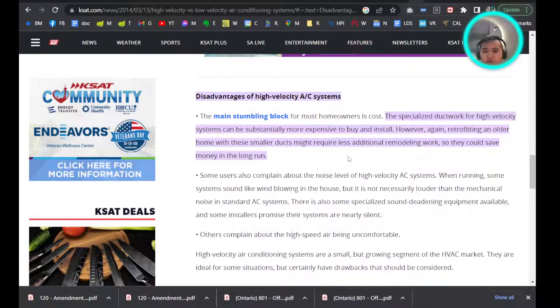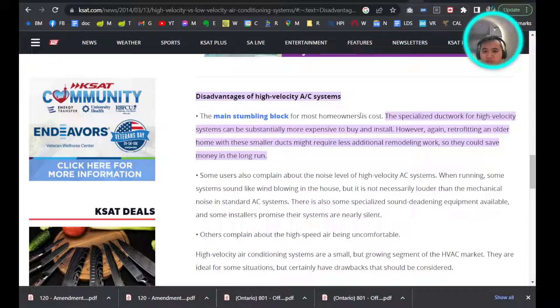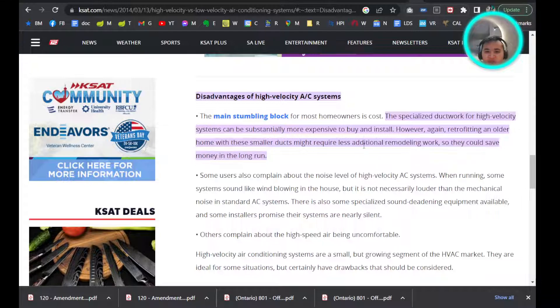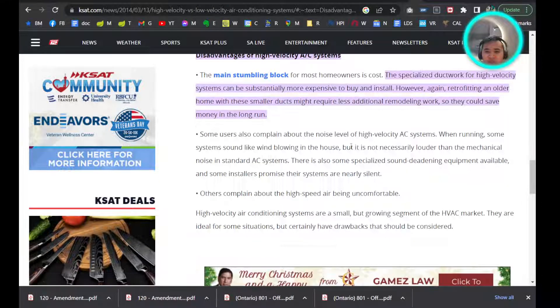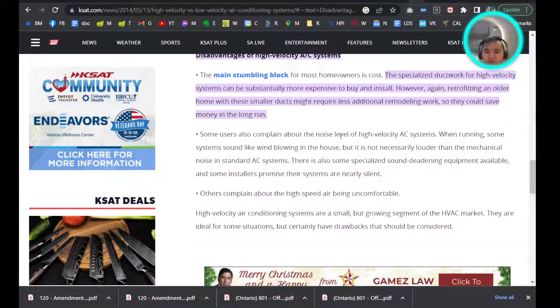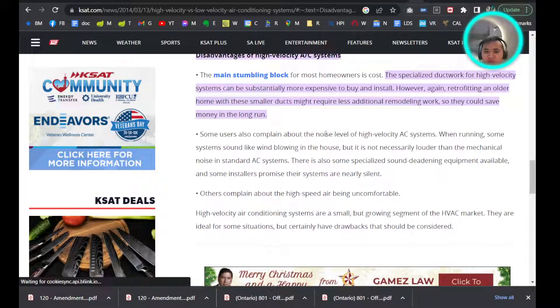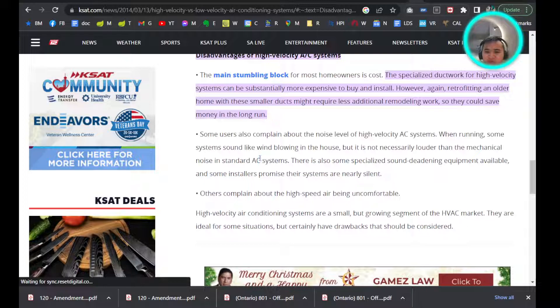Another con is the building cost. However, if you buy a unit that already has it, that could be pretty good because you don't necessarily need to pay anything to get it. As we mentioned, there is wind noise, but it's not louder than a mechanical or standard AC, and they also have sound deadening equipment available.